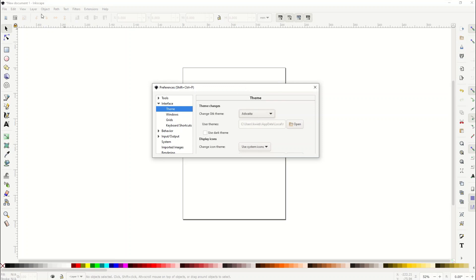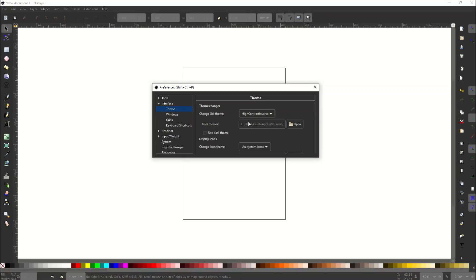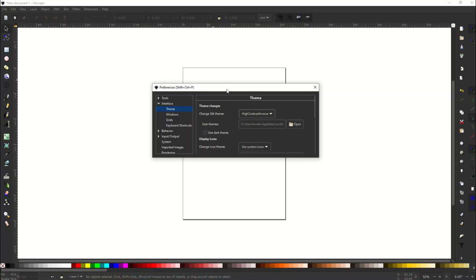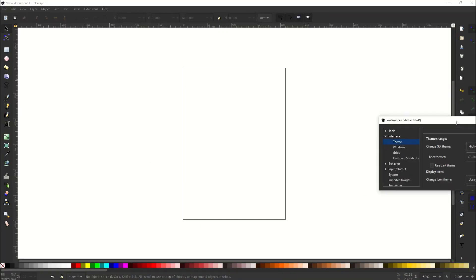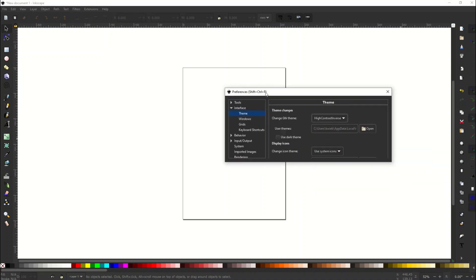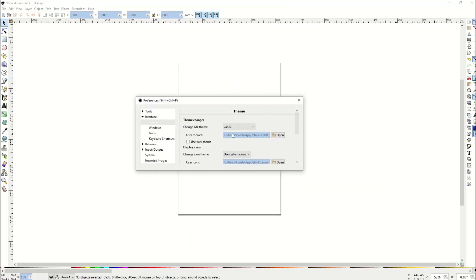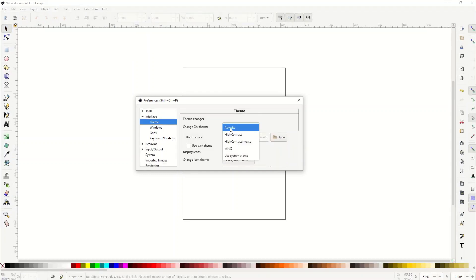From here I can just change the theme. So the first one is Adwaita and that's like a gray, that's what I was using at the start here. Then I can click on High Contrast, that changes the grays more to a white. I can also click on High Contrast Inverse and that completely changes how this looks. Now see how all the menus have become dark, this is a very popular one.